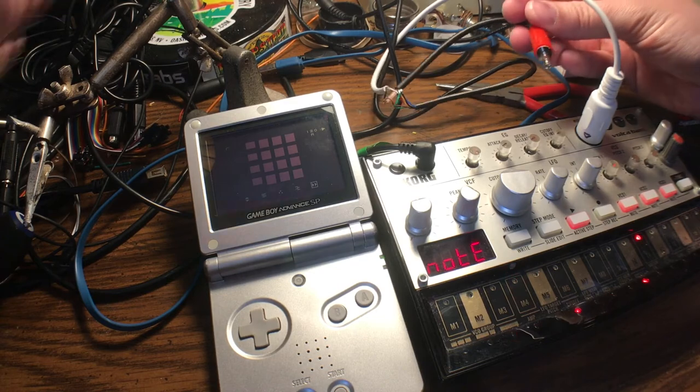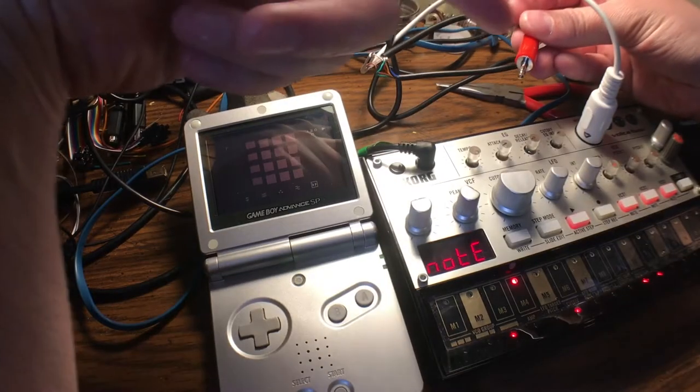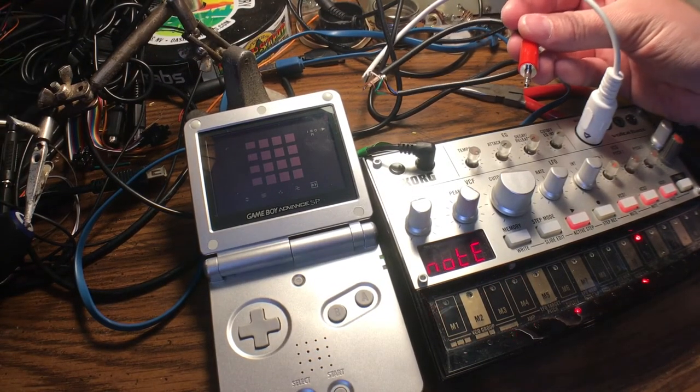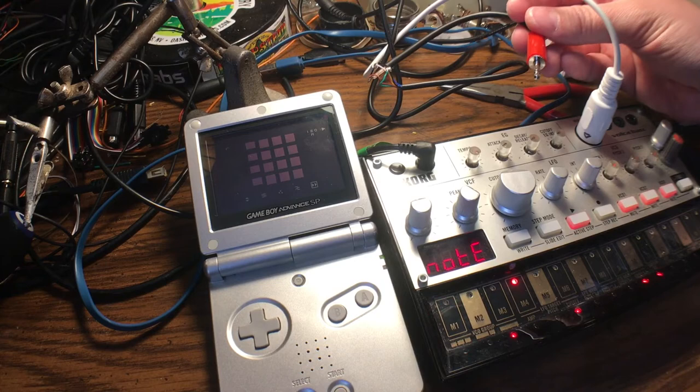This pinout for the 1/8 inch jack for Nano Loop is only available here, exclusive.